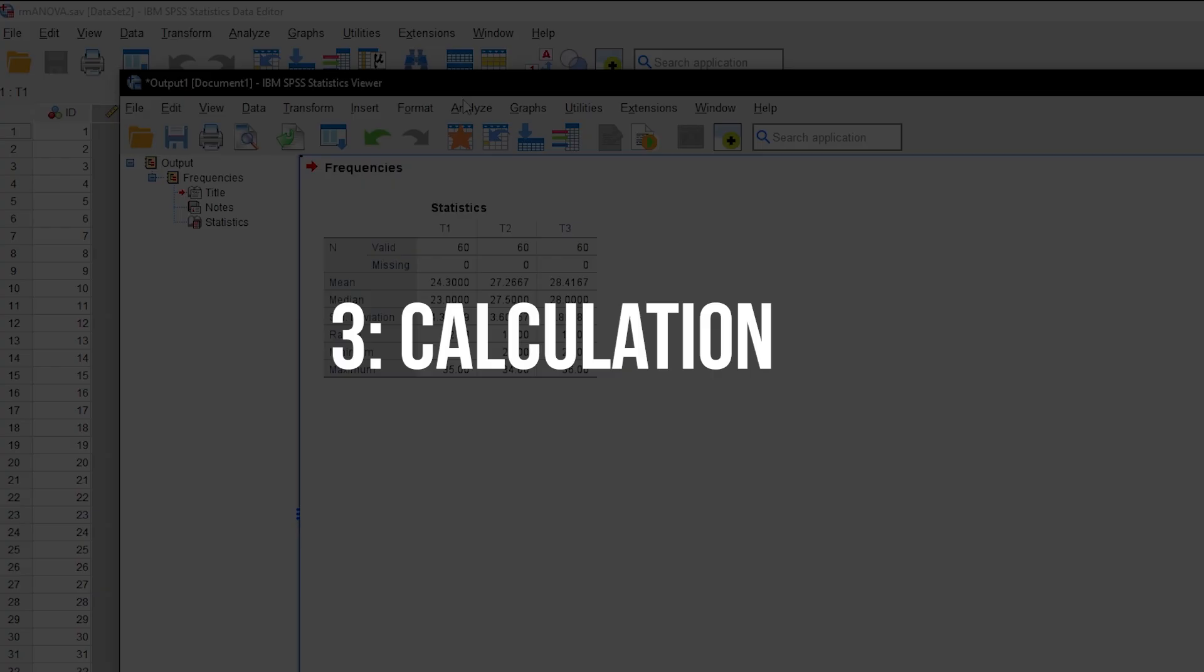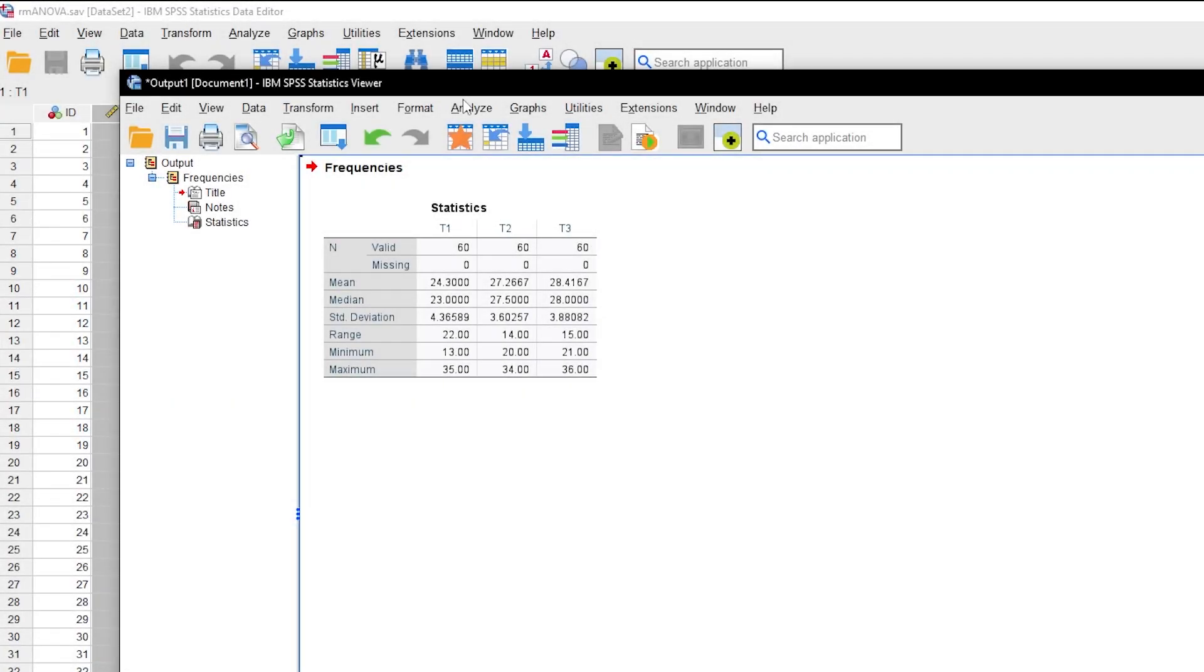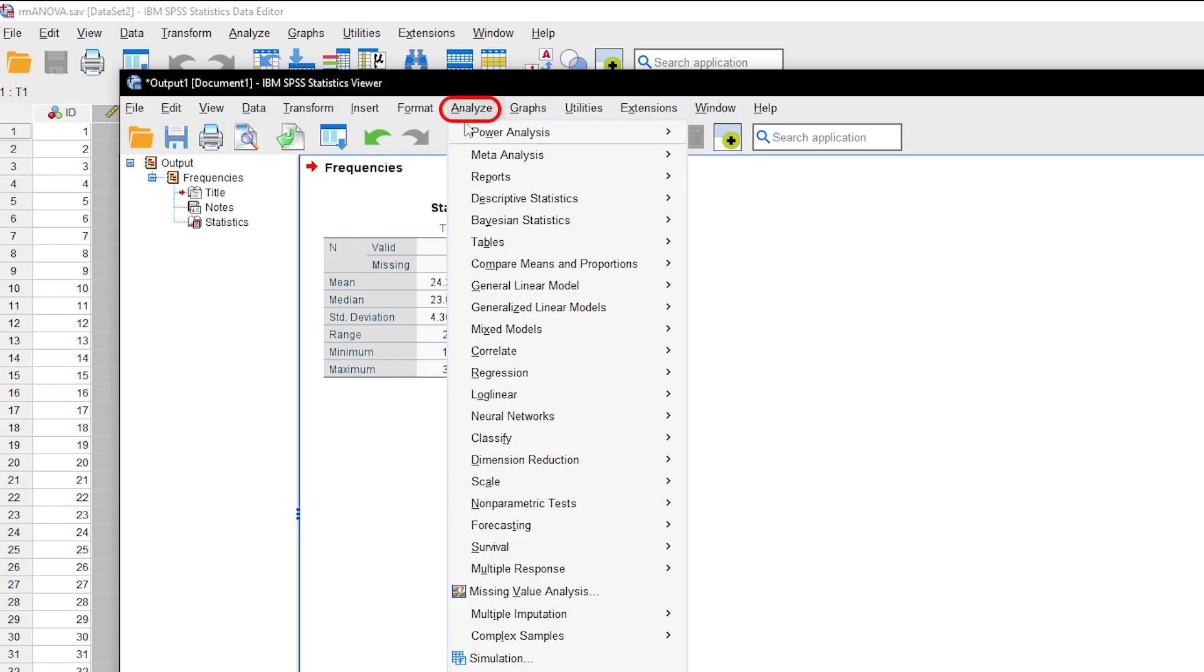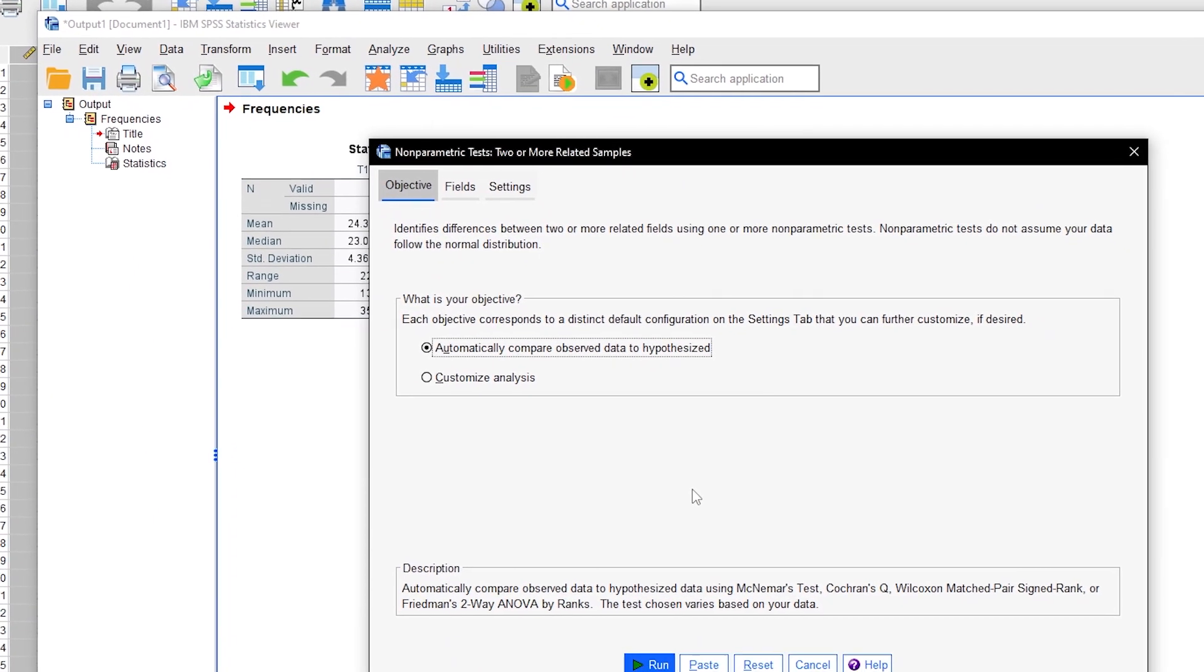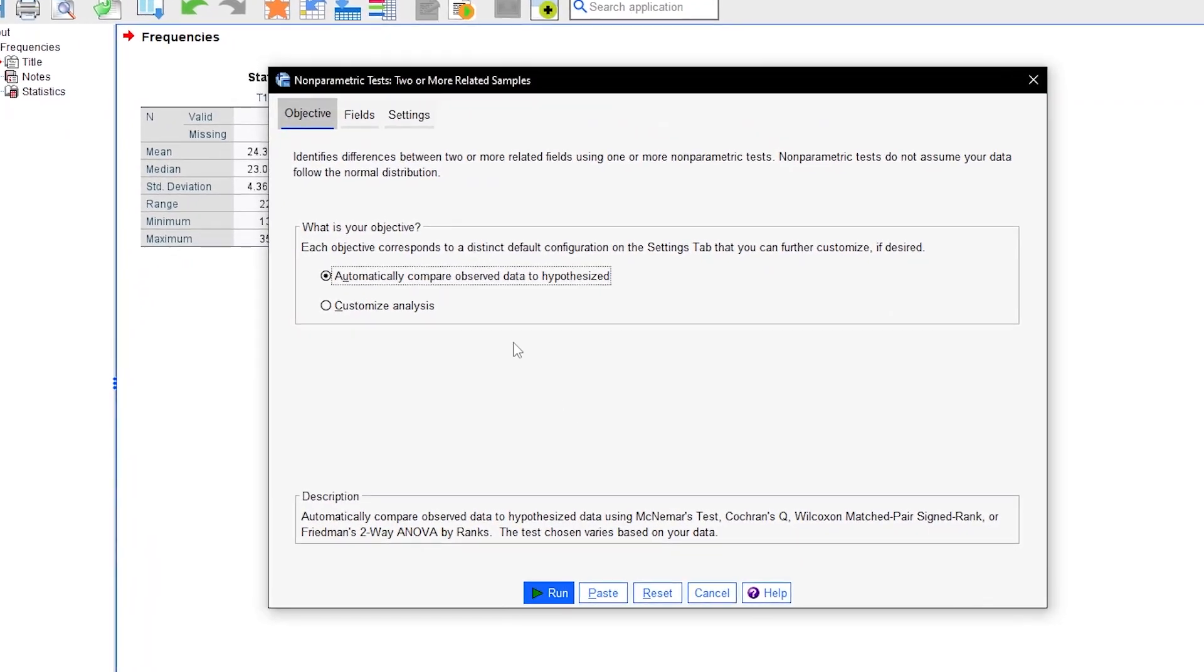To conduct the Friedman test in SPSS, go to Analyze, Nonparametric Tests, Related Samples. Now you have some customization to do.